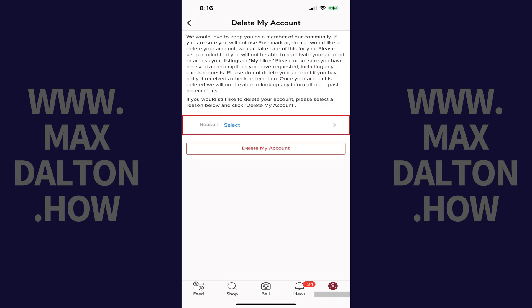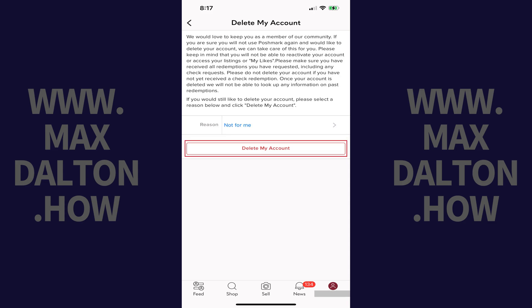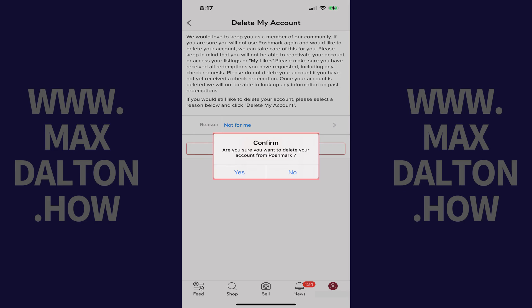Step 6: Choose the reason for deleting your Poshmark account and then tap Delete My Account. A window pops up asking if you're sure you want to delete your Poshmark account.